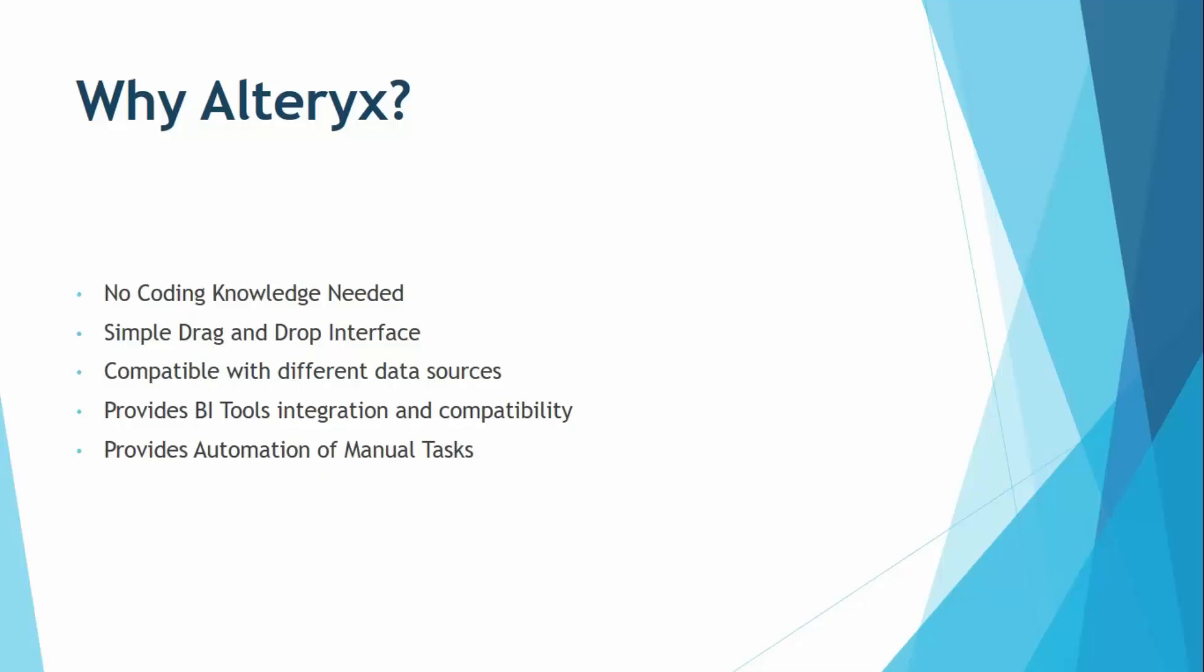It is compatible with different data sources, around 80 plus data sources are supported by Alteryx. That means you can use the dataset which is in any format. It could be in the form of an Excel file, a CSV file or basically a semi-structured or unstructured JSON file as well. You can simply import it in Alteryx and actually analyze it using the tool because it supports a variety of data sources.